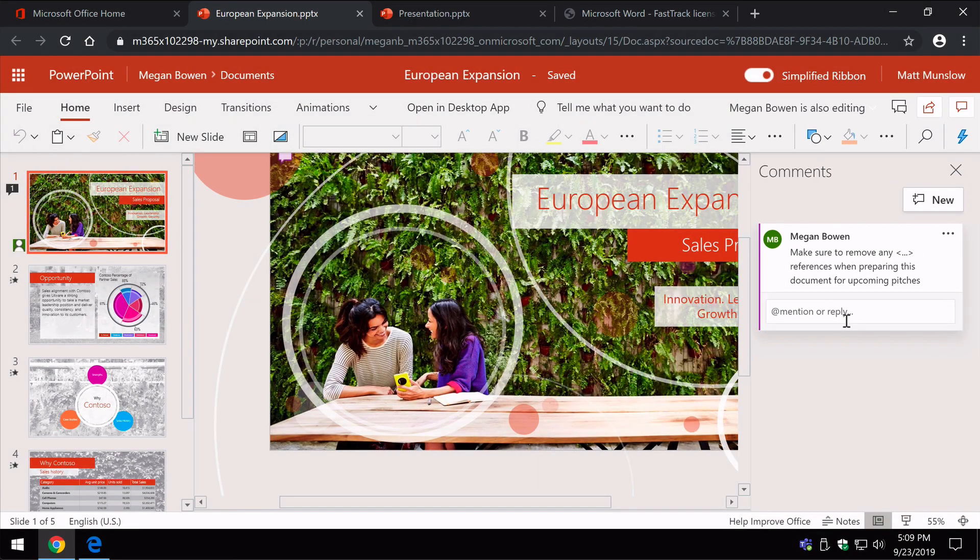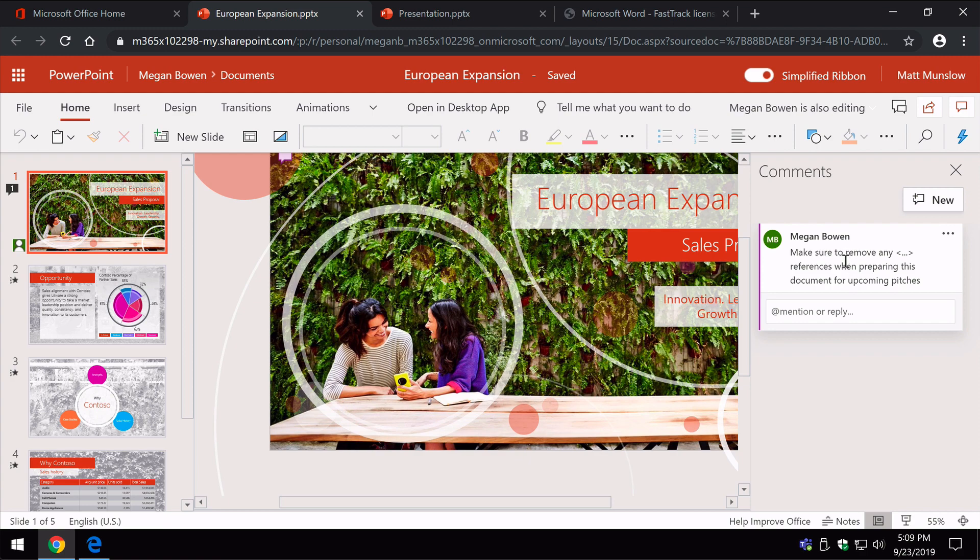If you're in that situation where you're working on documents together with other people, you're co-authoring and you need to collaborate in that way, you can do that and you can use the comments in the browser as well.